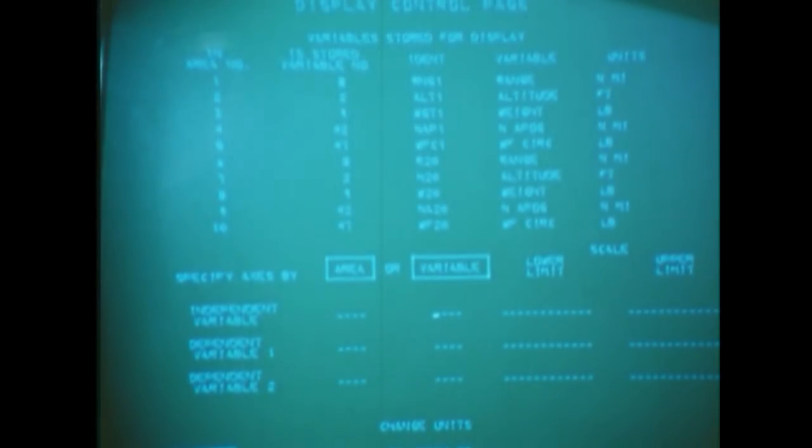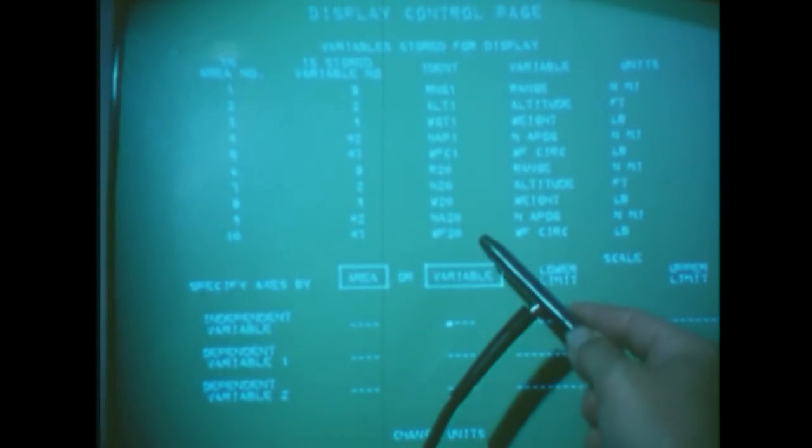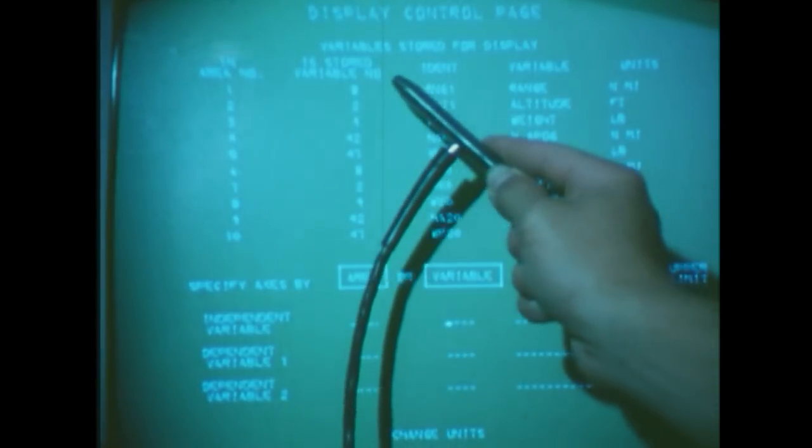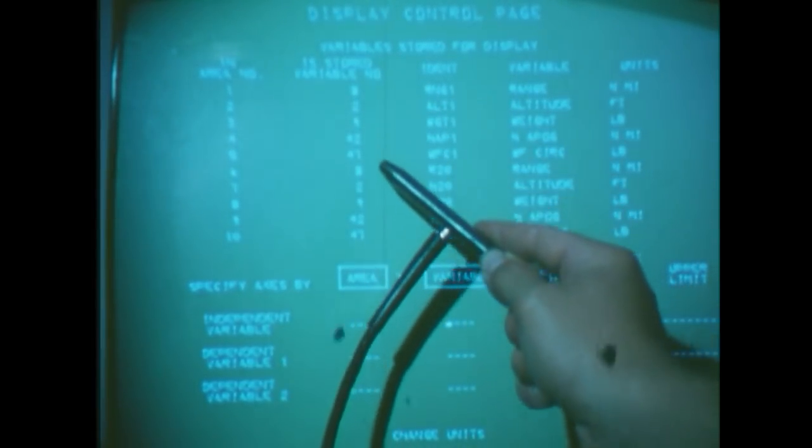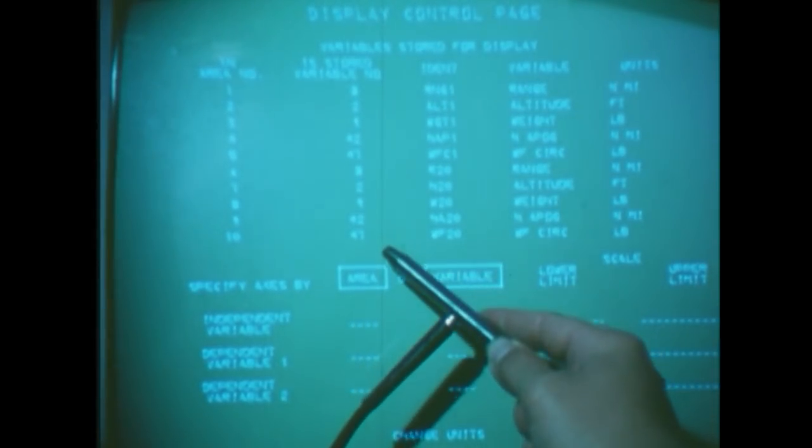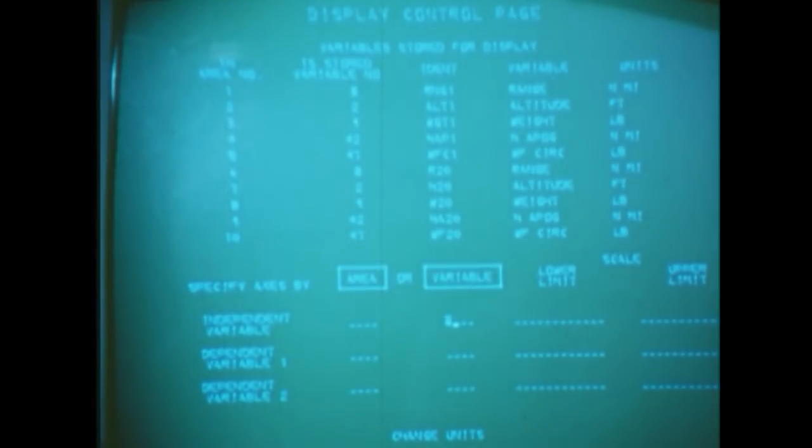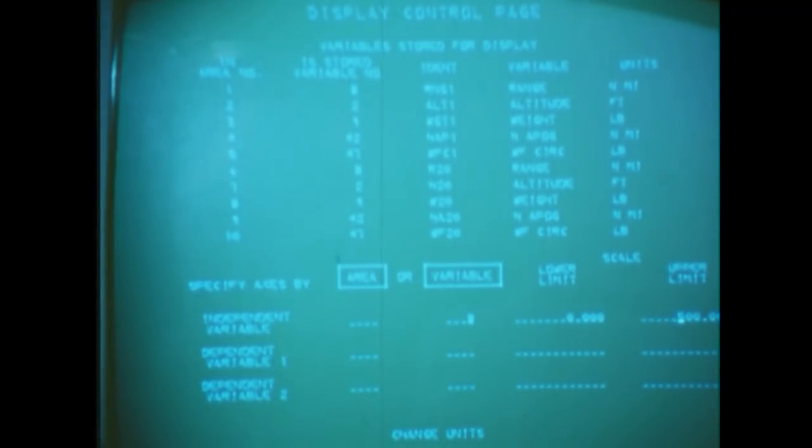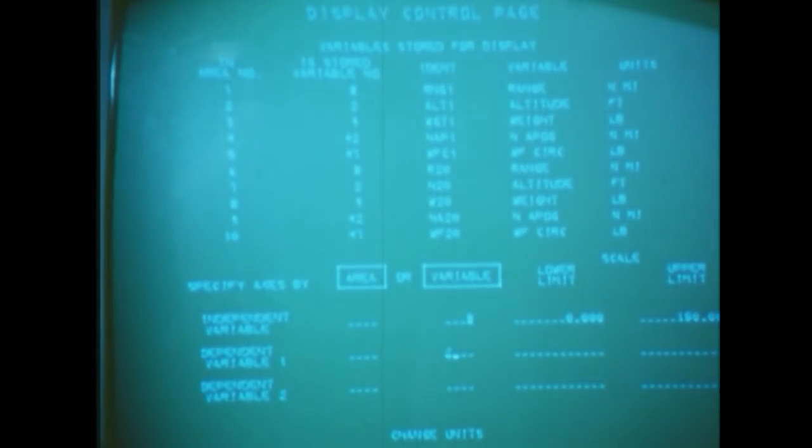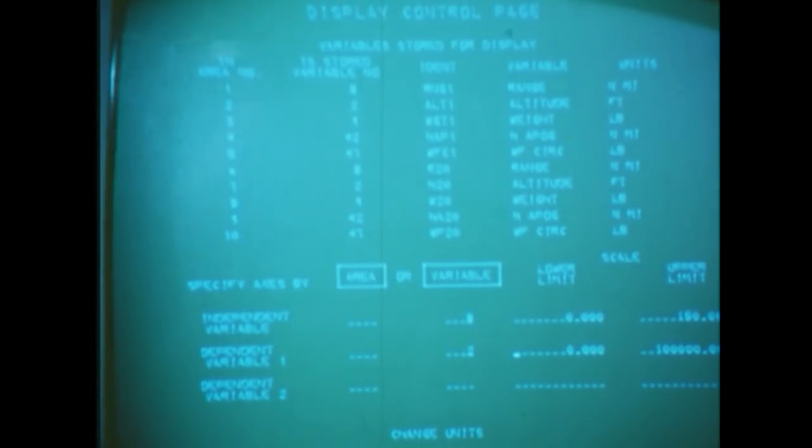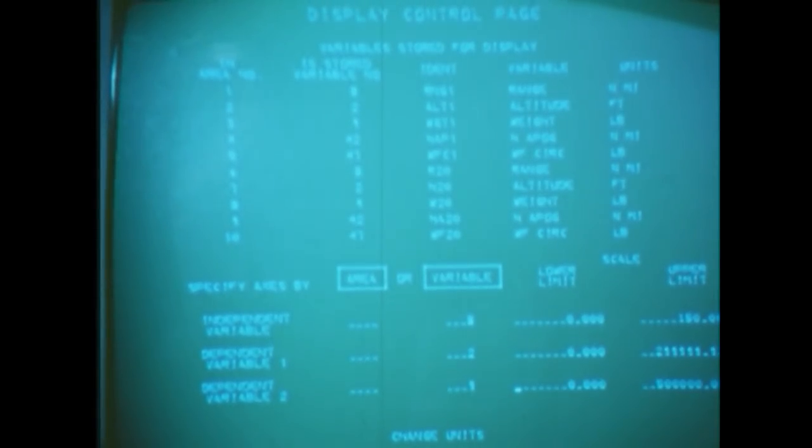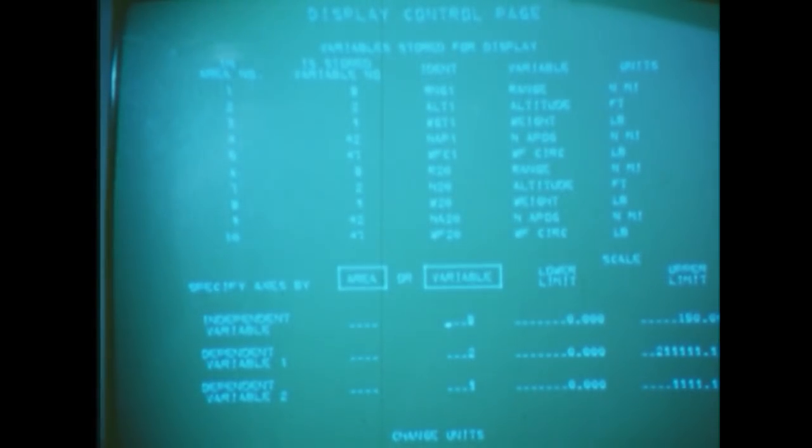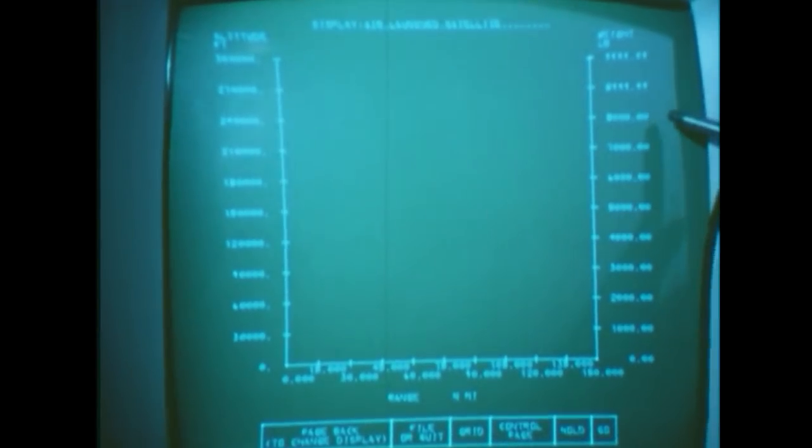First, we have to go to the display control page to indicate which of the variables we'll look at. Let's use range as our first independent variable, number eight. As we entered on the keyboard, some suggested lower and upper limits for the graph appear. Similarly, we specify altitude, number two, and weight, number nine, as our dependent variable. Now we can run the trajectory and display the resulting performance curves by hitting the compute and display box.